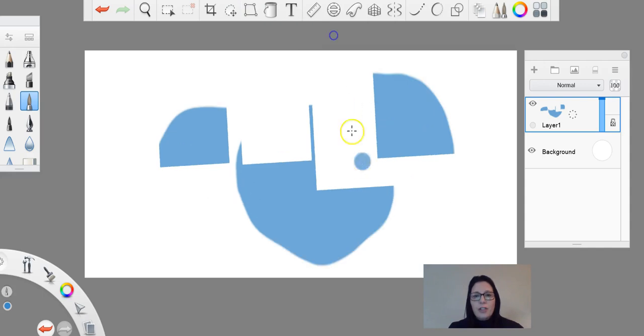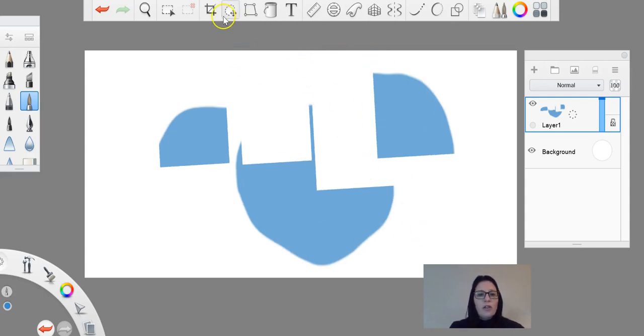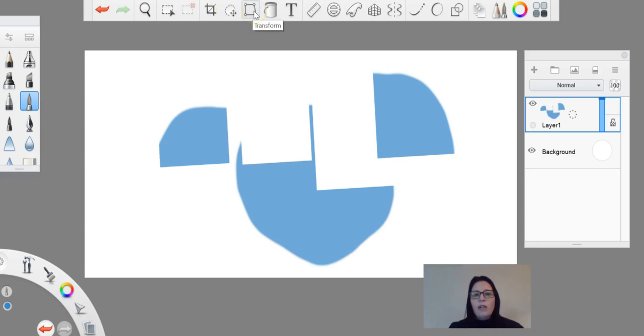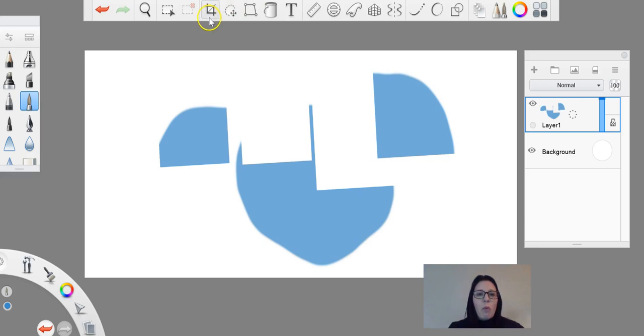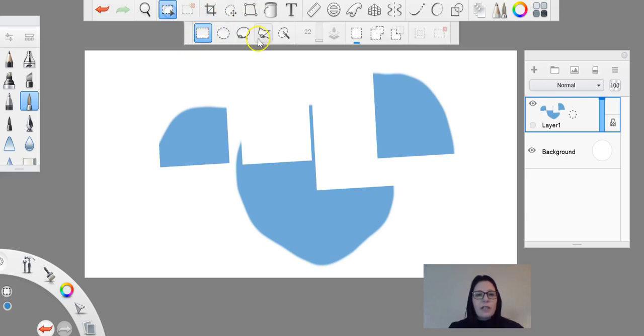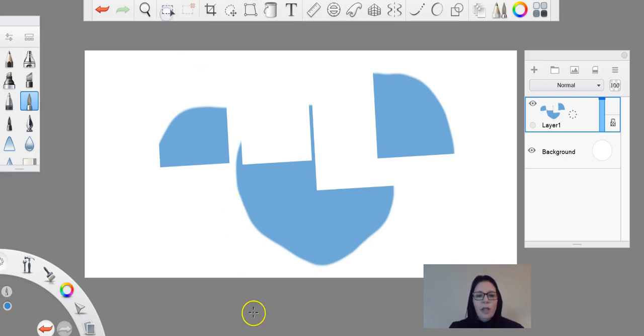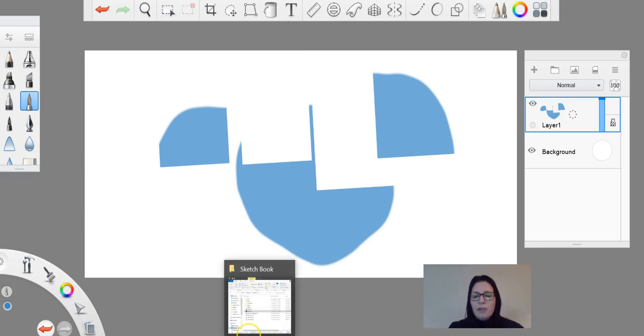So there you go, that's your options here with your crop, your quick transform, and your transform tools. Again, if you're wanting more control over those kind of things, head down to your selection options. All right guys, have fun playing around with your images and making distortions.